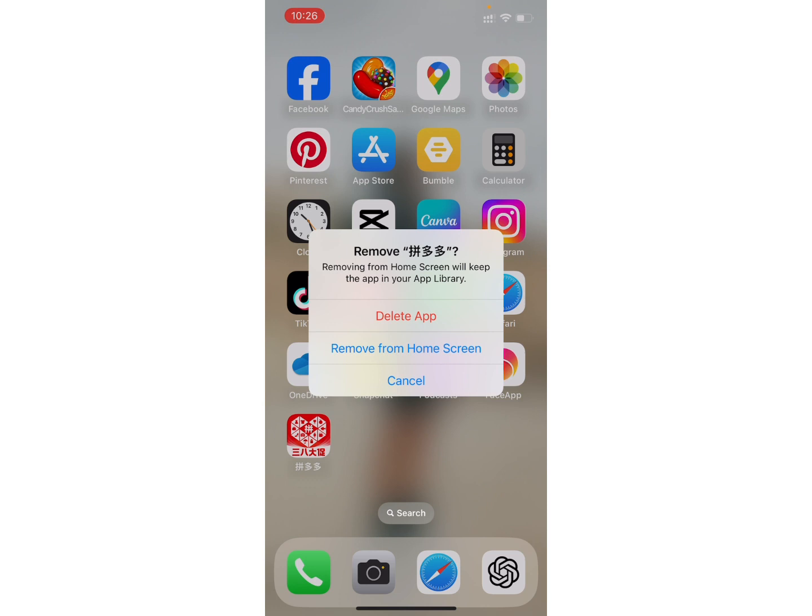Again, a pop-up message will ask you if you want to delete the app or only want to remove it from the home screen. So, in order to delete the app, click on the first option, Delete App.